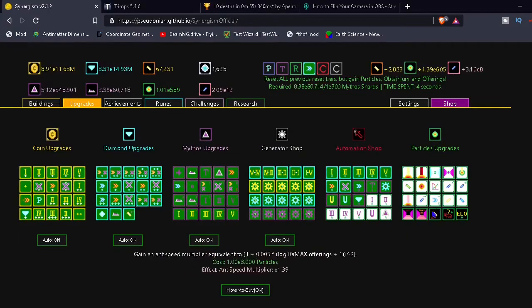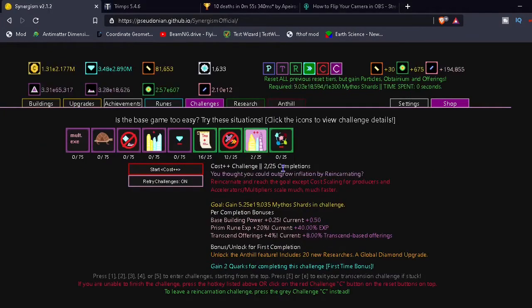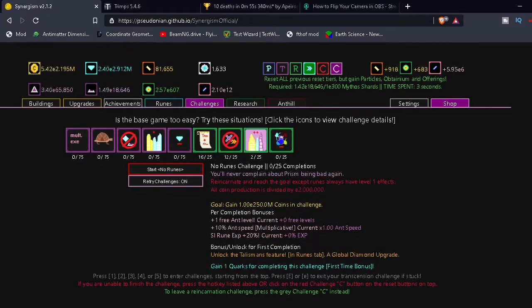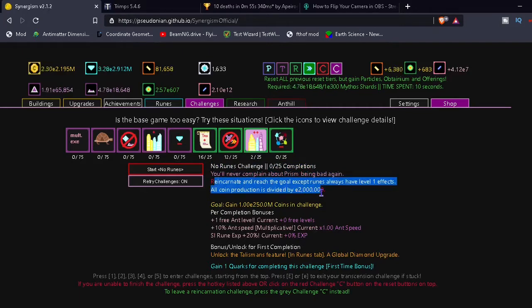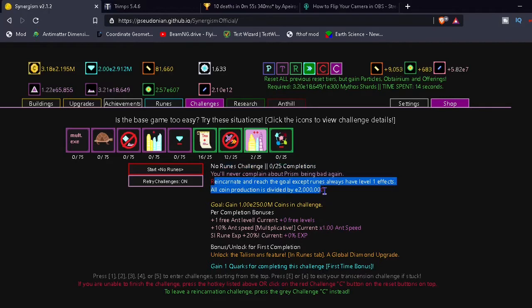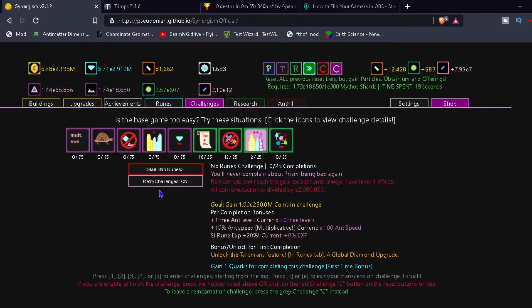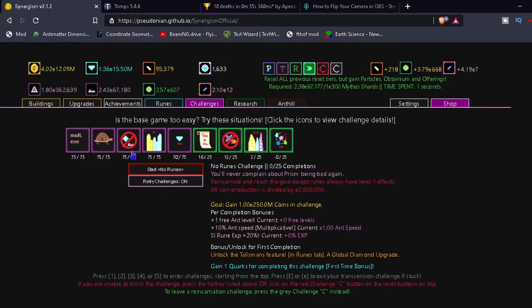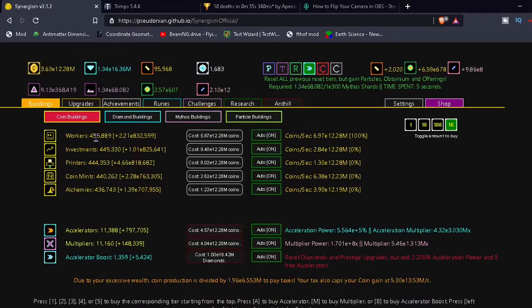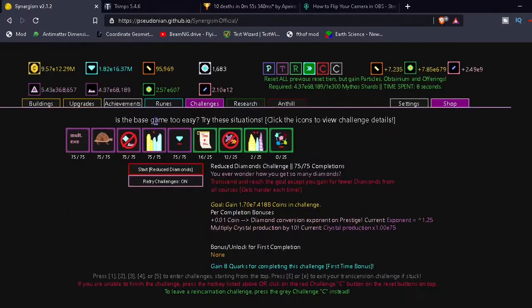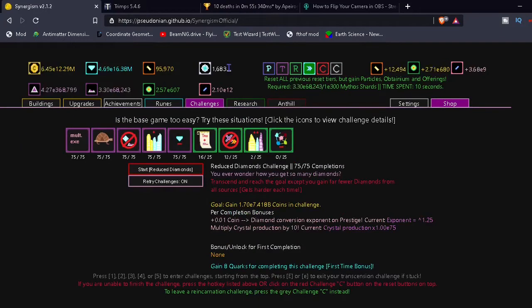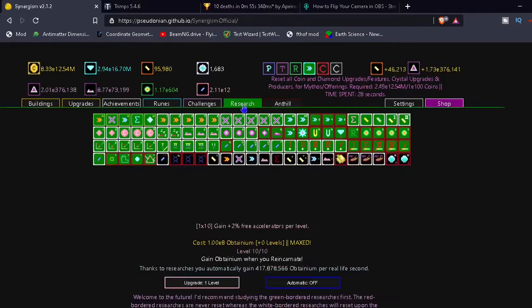Now can I do this? Oh yes. Well, now we have the fourth challenge. No runes. Reincarnate and reach the goal. Accept runes always have level 1 effects. What current reduction is divided by E2 million? I have to reach E250 million. Okay, definitely not getting to that in a while. Hey, we got 75 of every challenge. Every purple challenge. What are they? Re-transcension challenges? Okay.